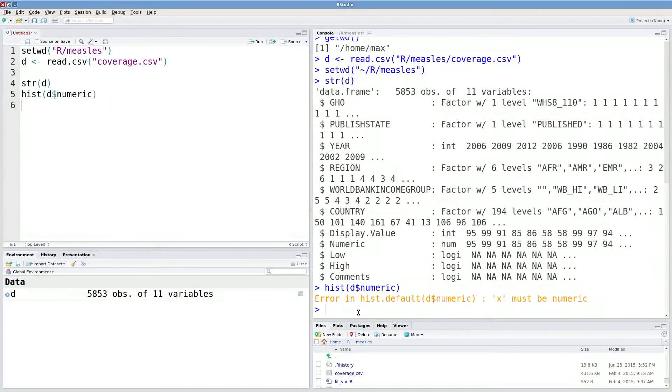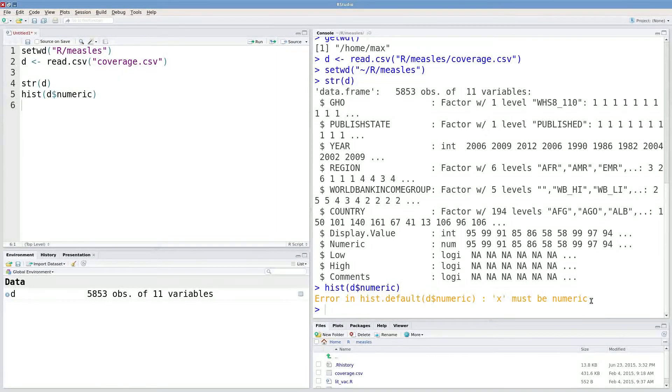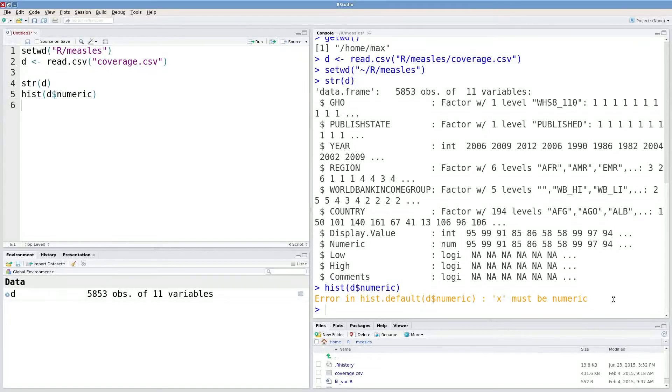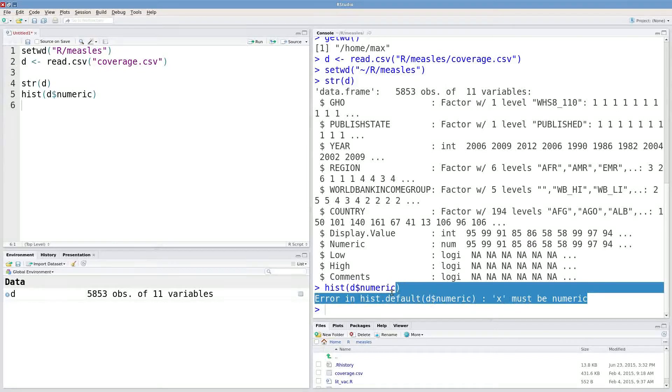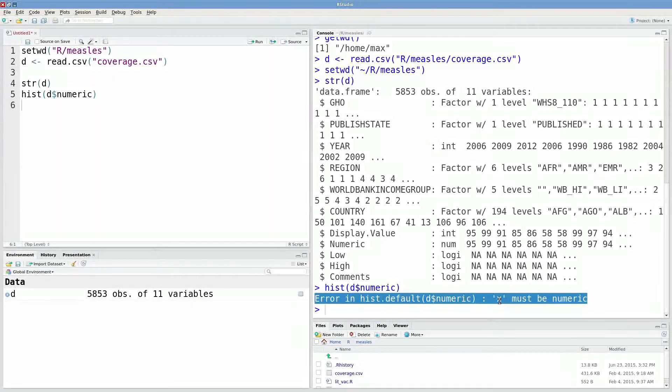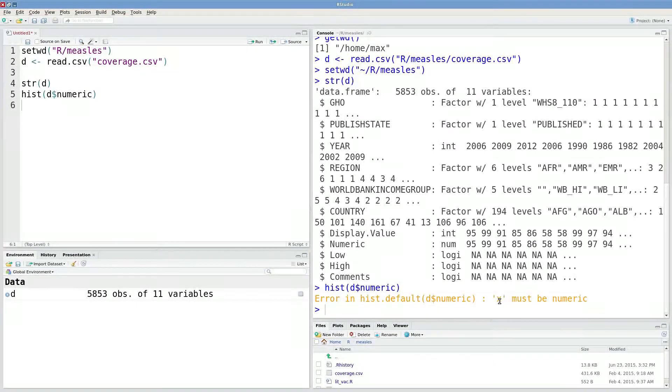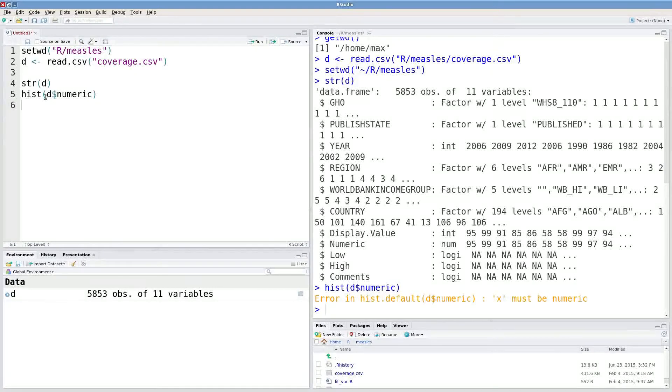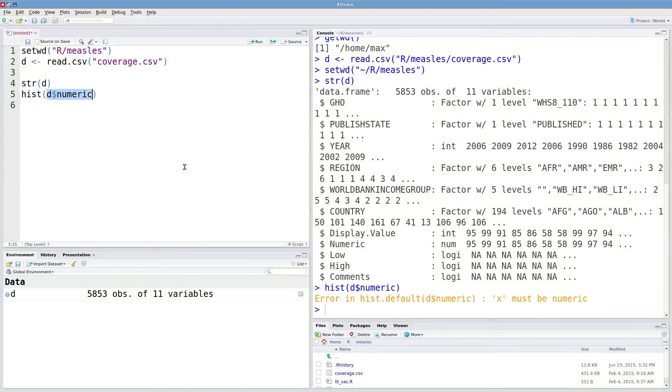Now it's really important to actually read these error messages. Sometimes they're not incredibly easy to understand, but usually it's helpful to actually read them and try to understand what they're trying to tell you. So x must be numeric. That's indicating to me that this right here is not numeric.